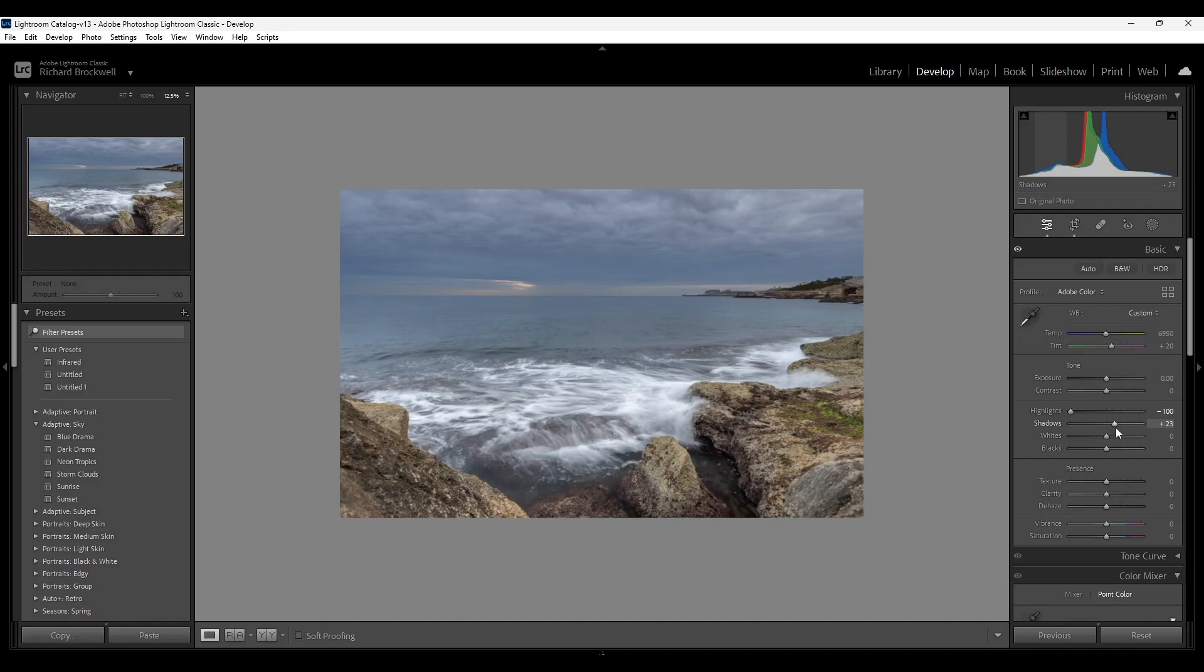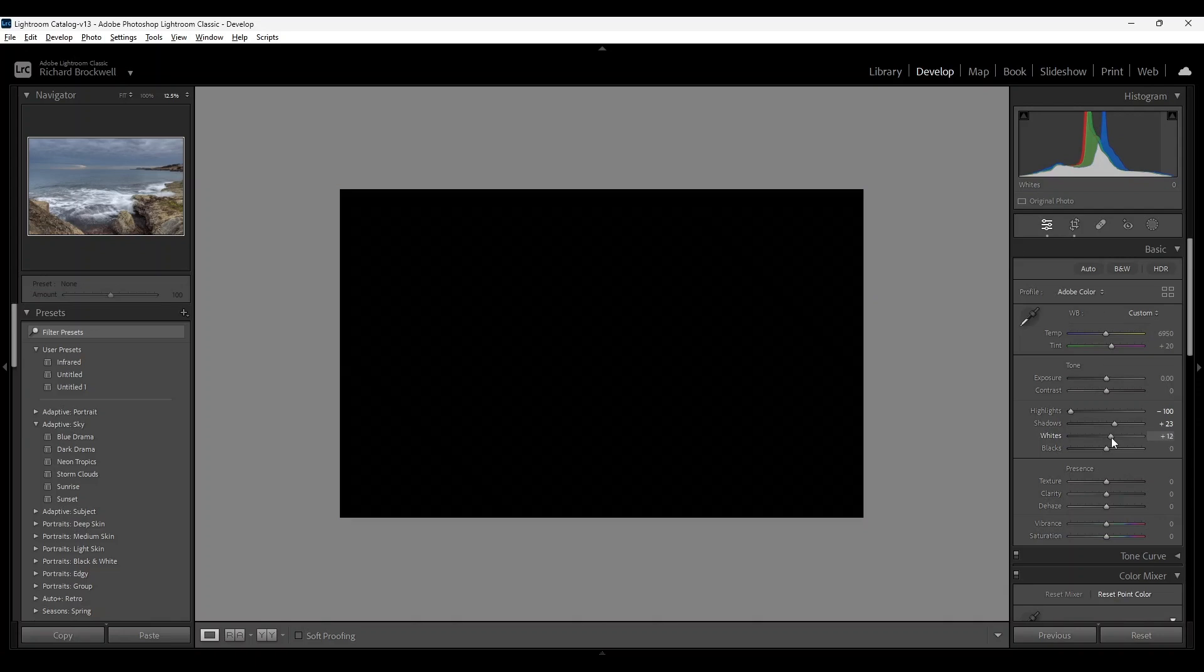Next I'm going to hold down the alt key and increase the whites.